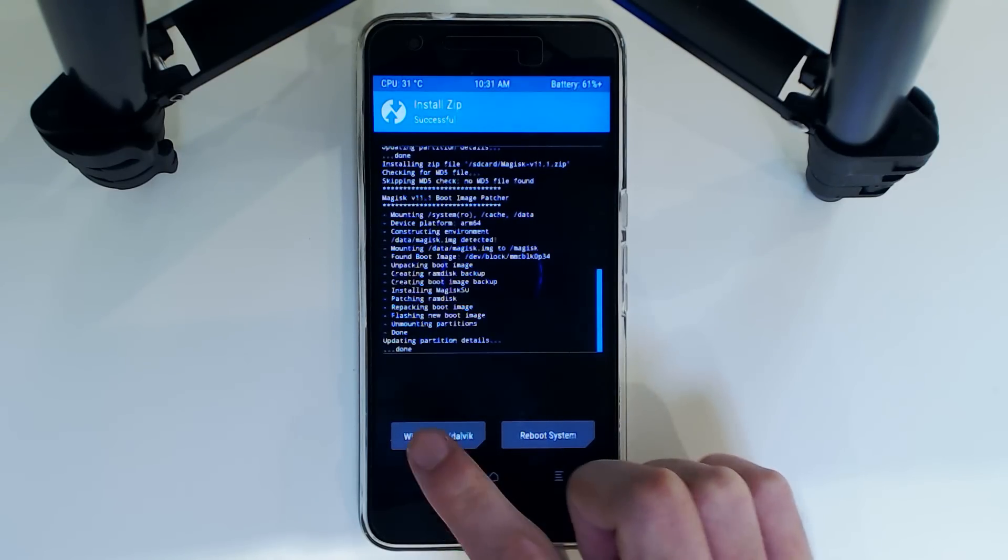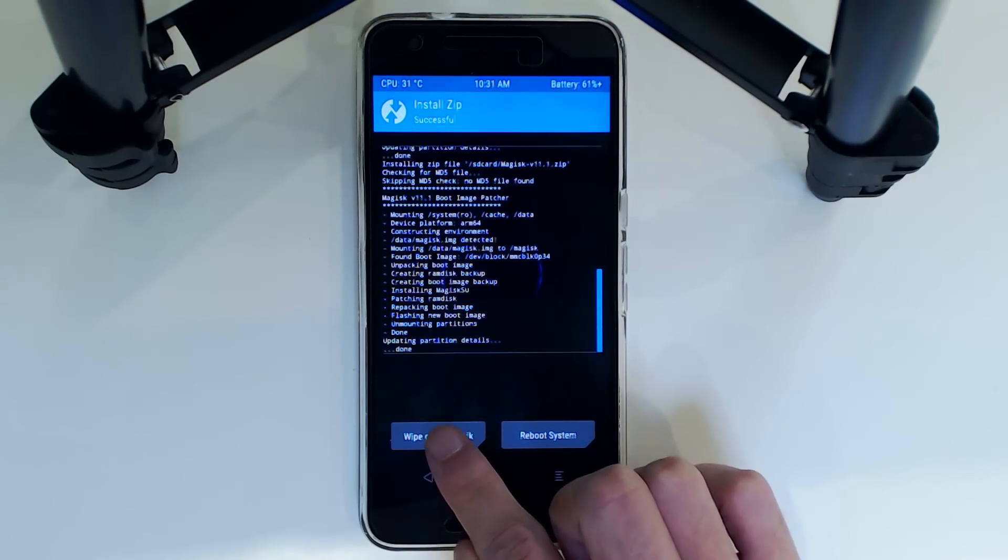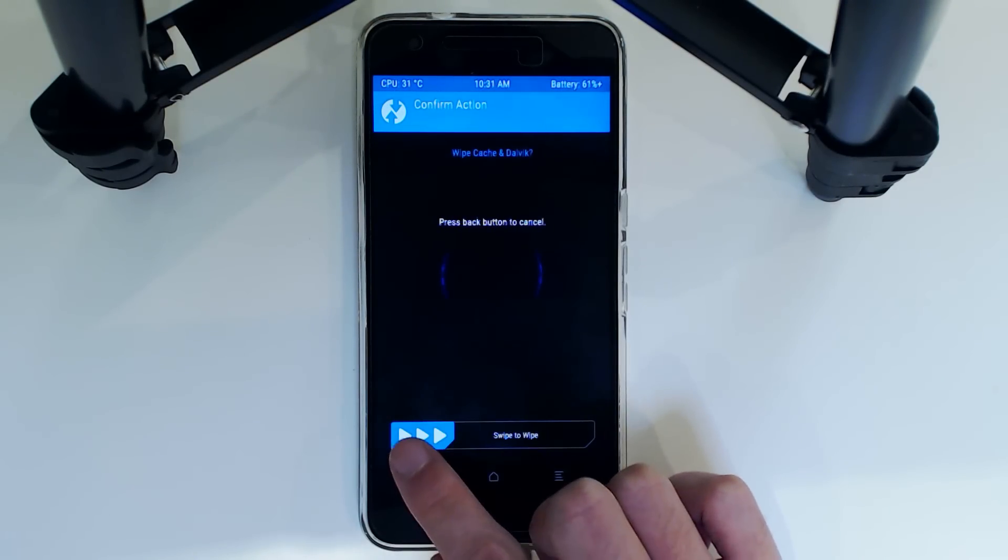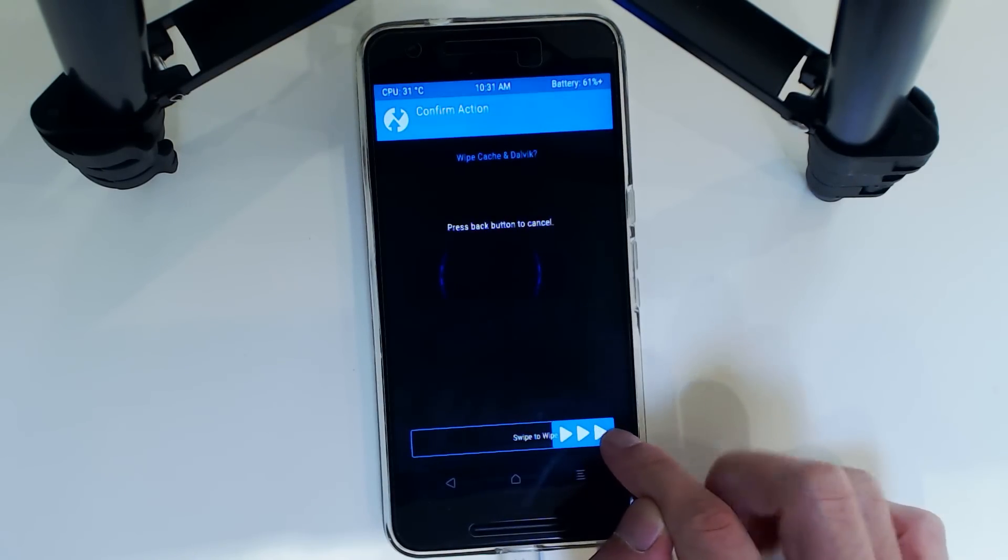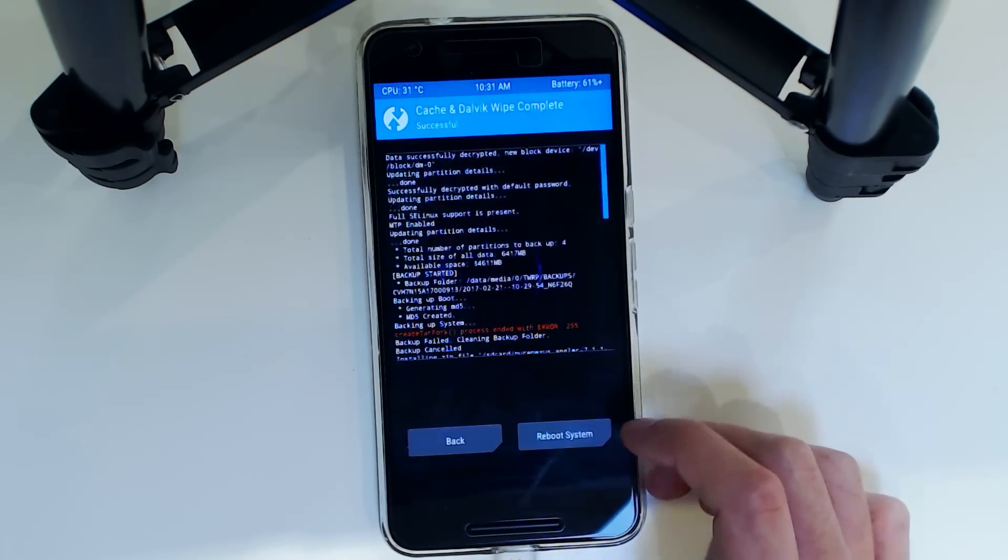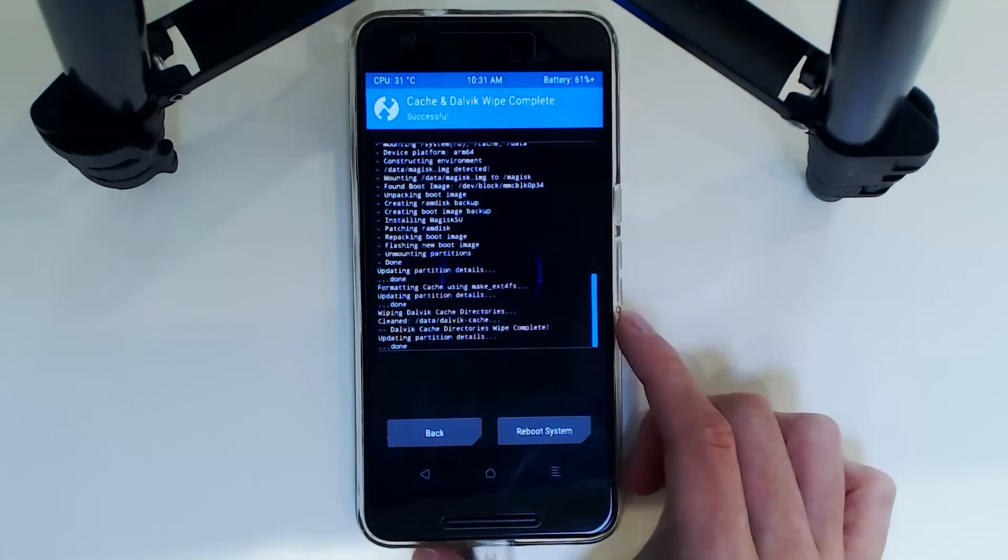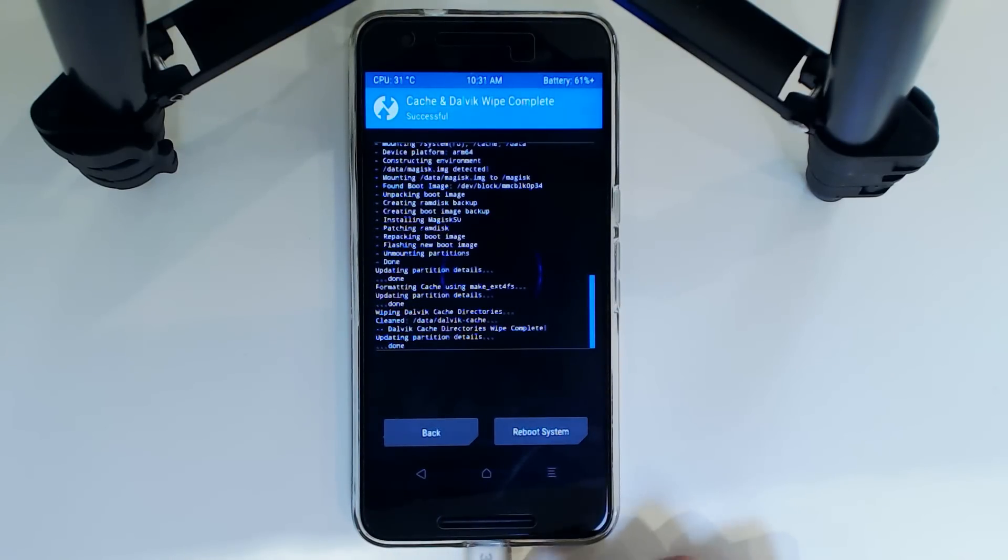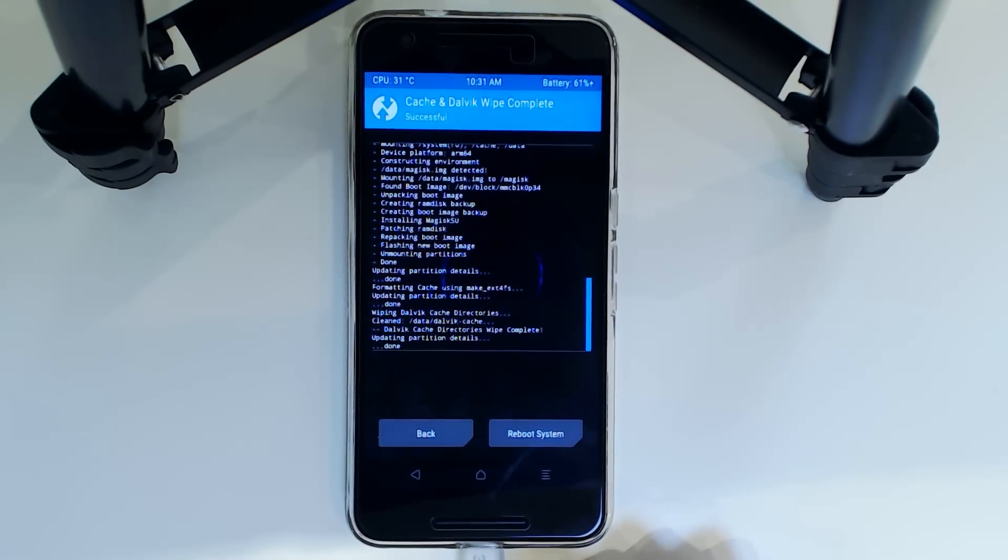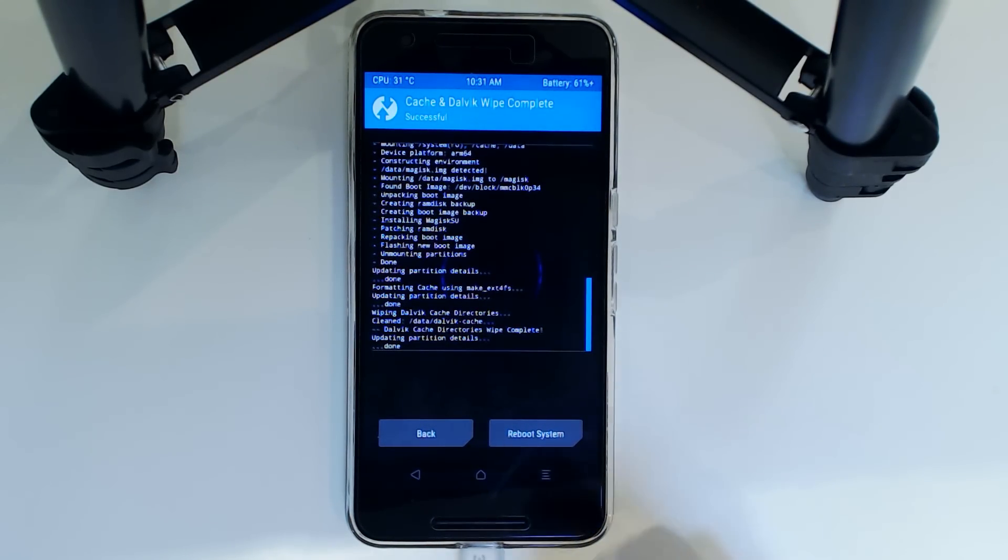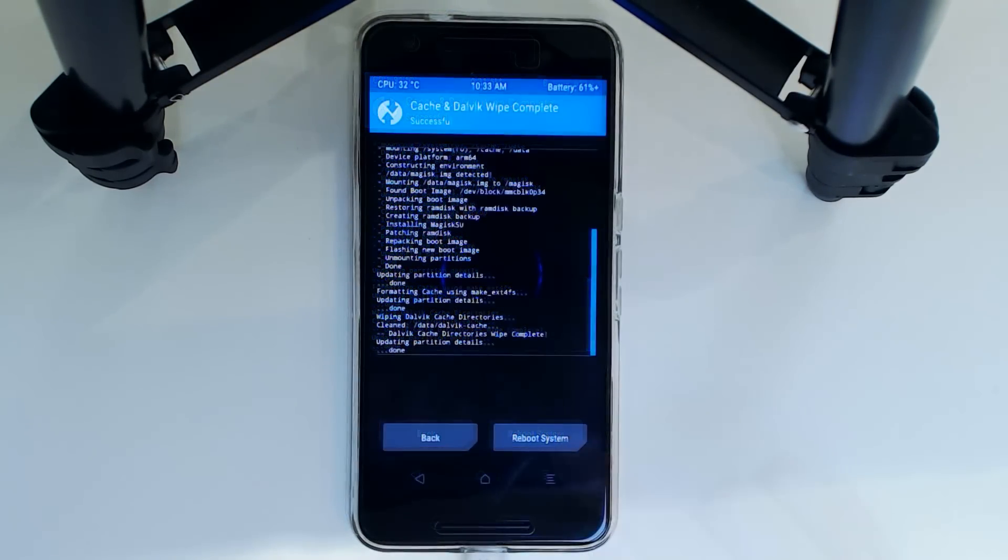And then we're going to wipe the cache slash Dalvik. And this will increase our boot times by a little bit. But it may give us better performance. So you might as well.